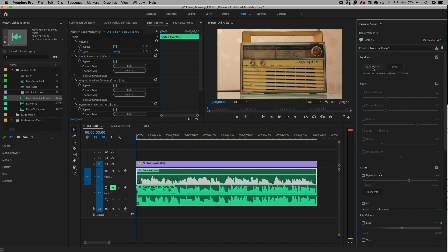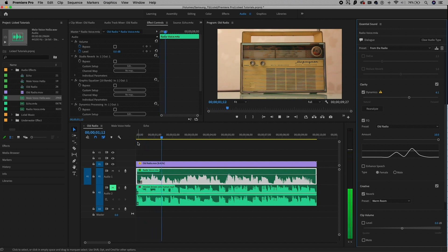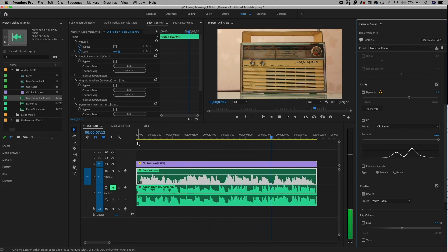If you turn this off, you'll see the audio waveform drops down, but if it's on it boosts it up to the correct loudness level. Another thing that it did is down here it played around with the dynamics and added an EQ old radio preset. Let's go ahead and play this to see how it sounds. — Ladies and gentlemen, welcome to the Premiere Gal radio station. Today, we're going to be showing you how to make sound like it's coming from an old radio.